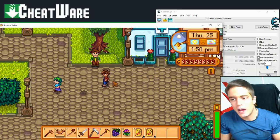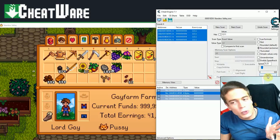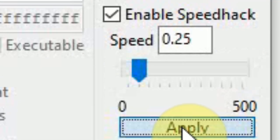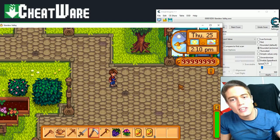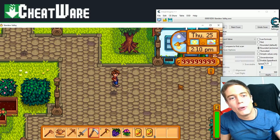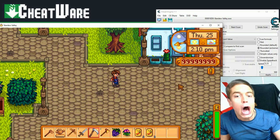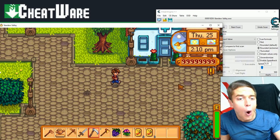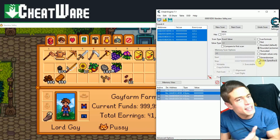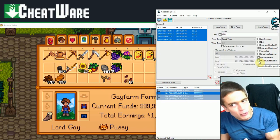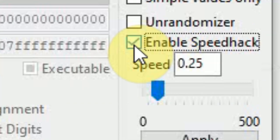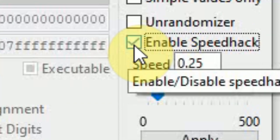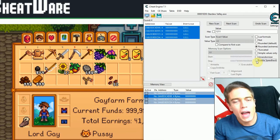And as you can see, I'm pretty fast. And I'm going to set it to 0.25, apply. And as you can see, I'm pretty slow. And that's how speed cheats work. Simply uncheck the speed cheat to disable it.